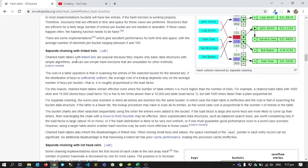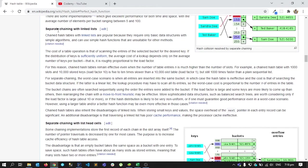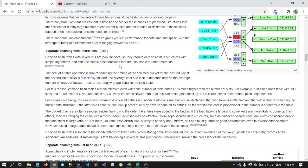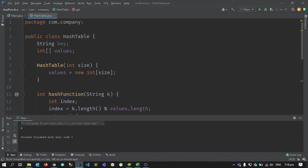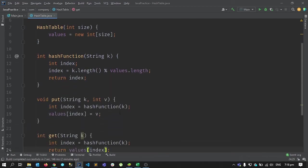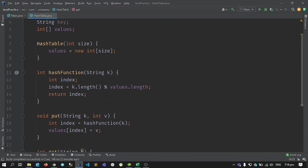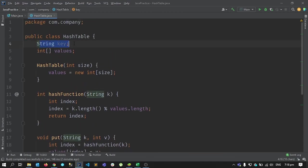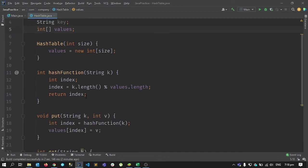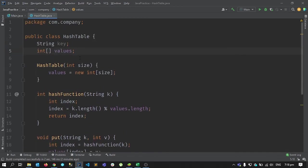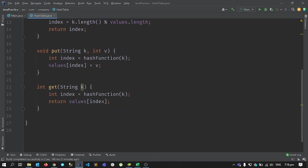If I get the same index from two different keys I need some way to know whether something was already there, so the data isn't lost. There are several ways to handle this. One of them, which we'll implement in the next video, is separate chaining with a linked list. So that's it for this short video on implementing a hash map. We'll see the use of the key field in the next video. Goodbye!